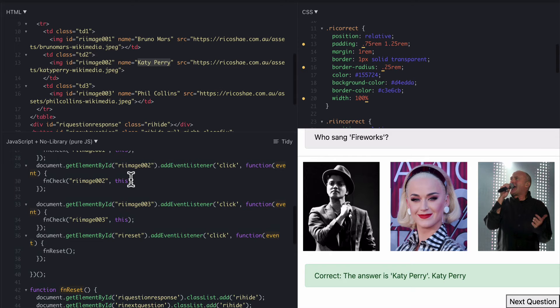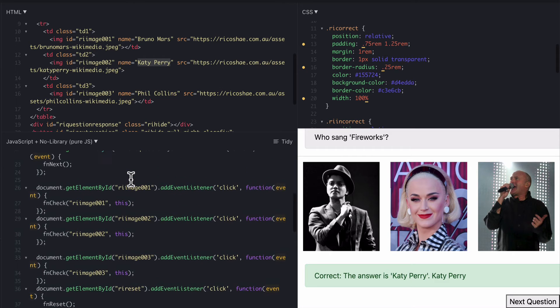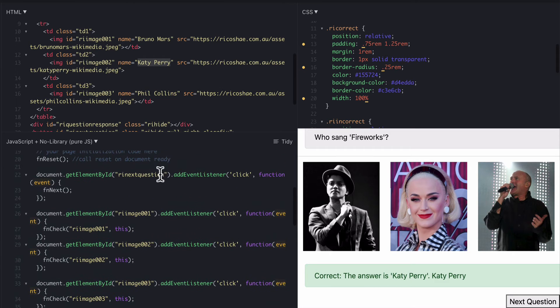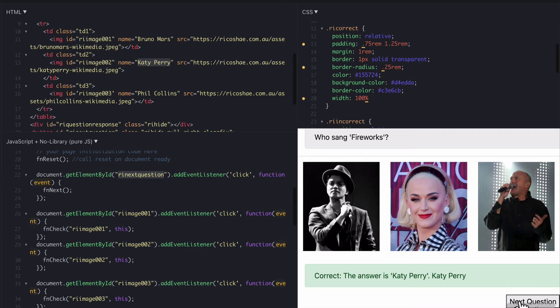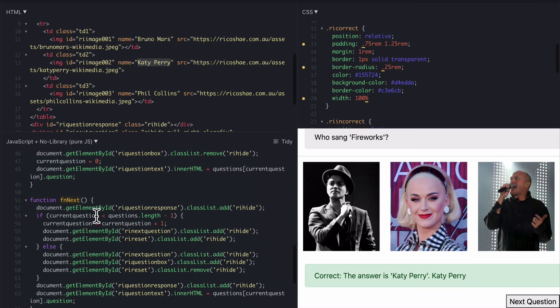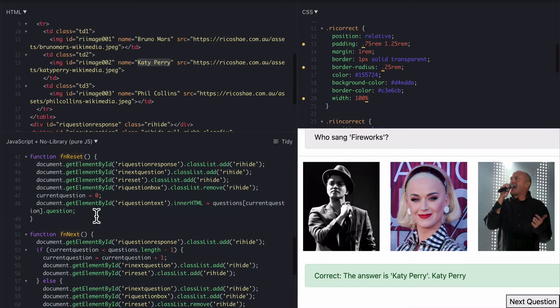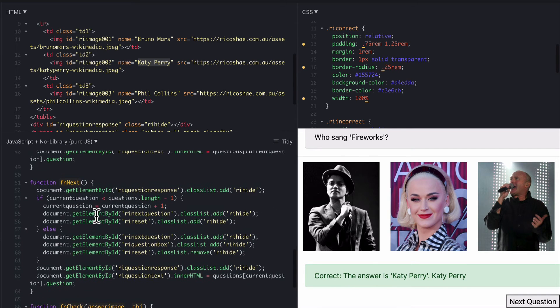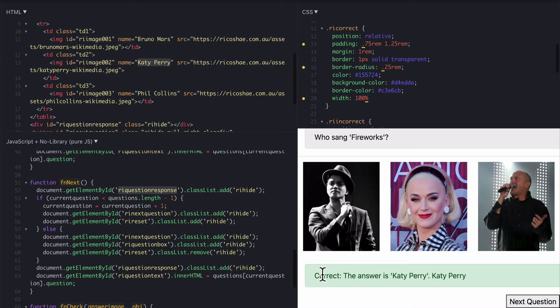And then the last thing was the next question button which now appears which brings us back to the last bit which says that was the event listener we added to RI next question. So there's next question now which is FN next.